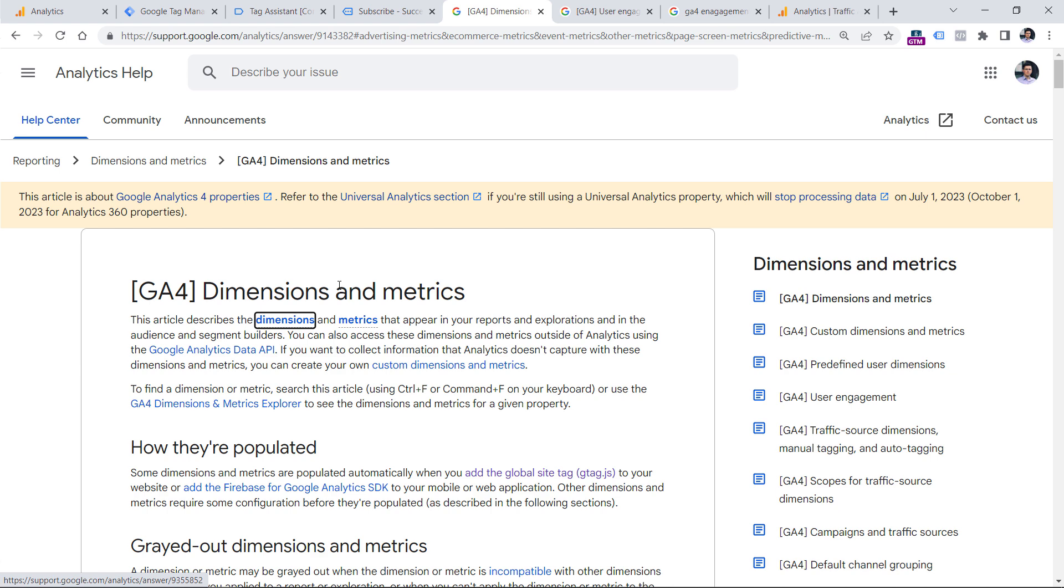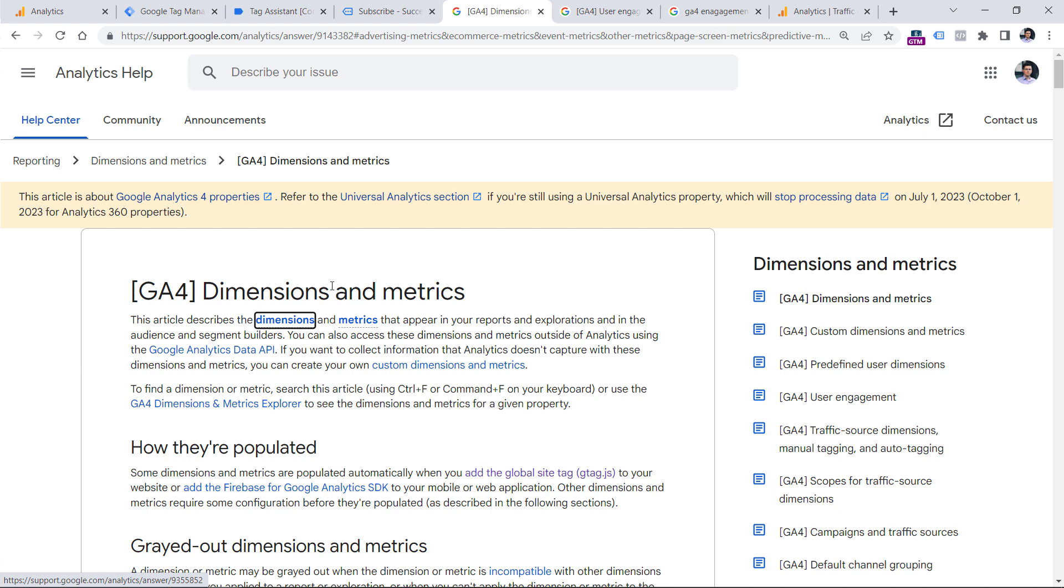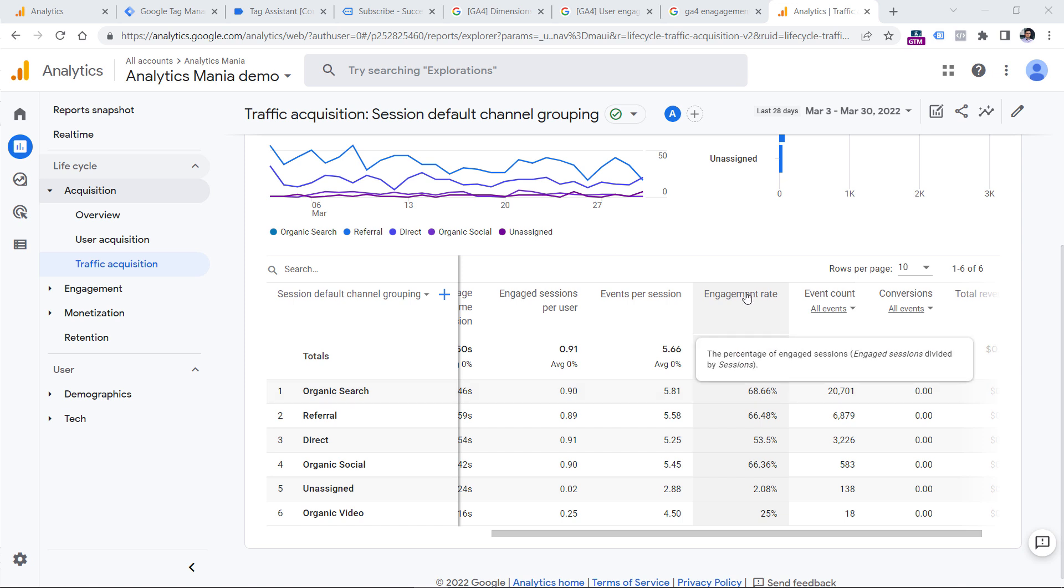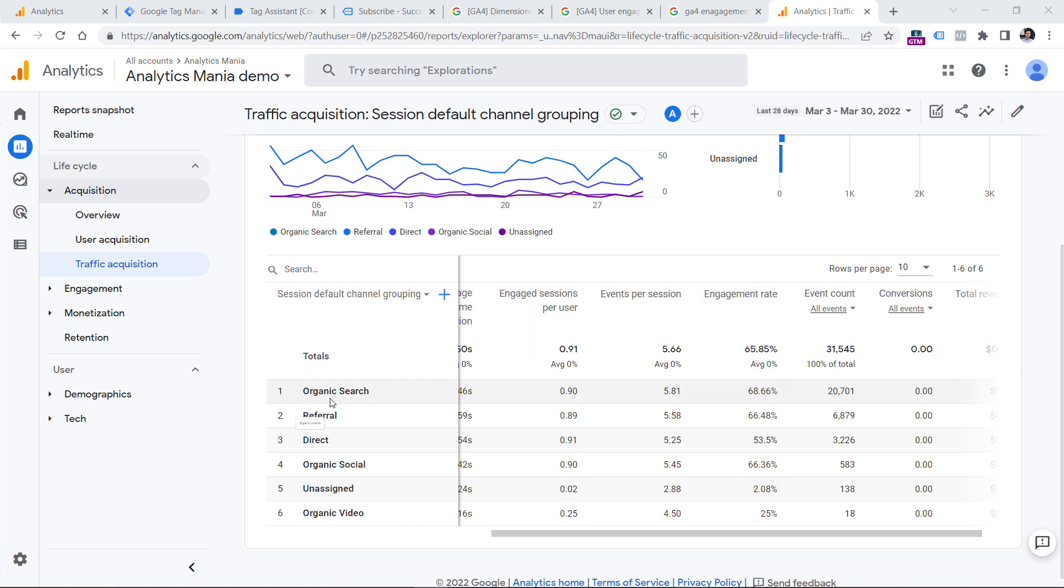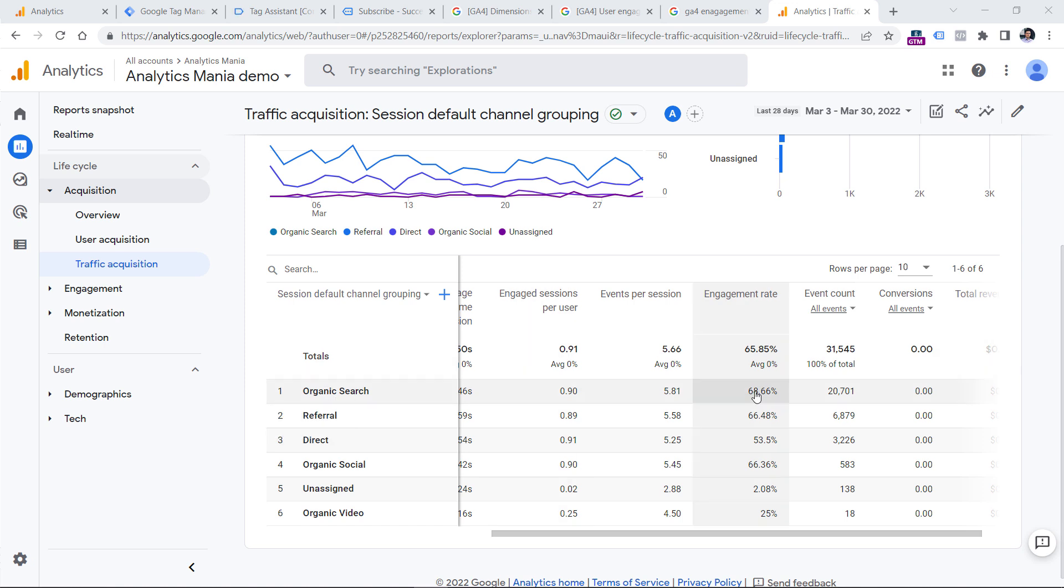Also, I will post a link to a documentation where you can find the descriptions of GA4 dimensions and metrics. I will post a link to it below the video. So engagement rate shows the percentage of how many engaged sessions do you have. It is calculated by dividing engaged sessions by just sessions. So in this case, if you want to read the report, you could say that almost 69% of the traffic that is coming from the organic search is engaged.